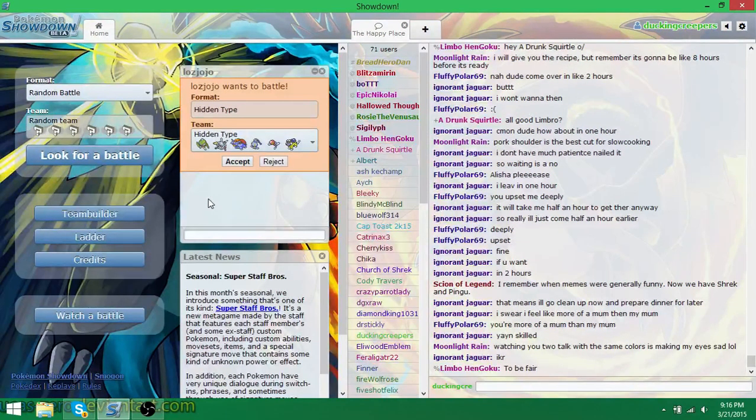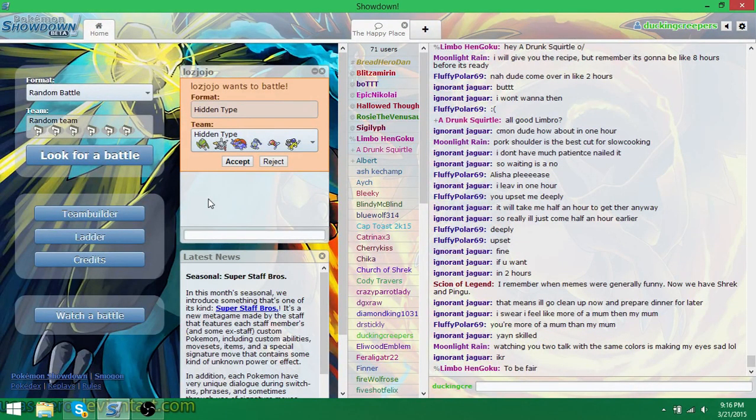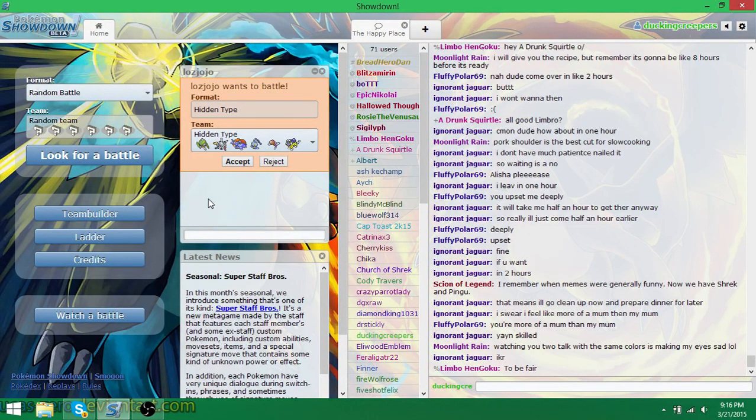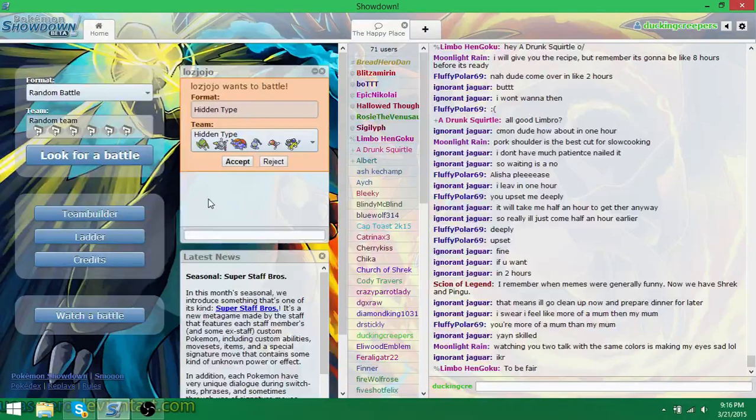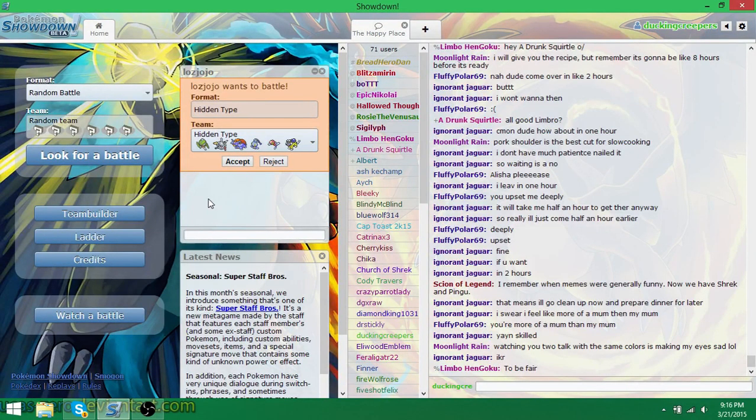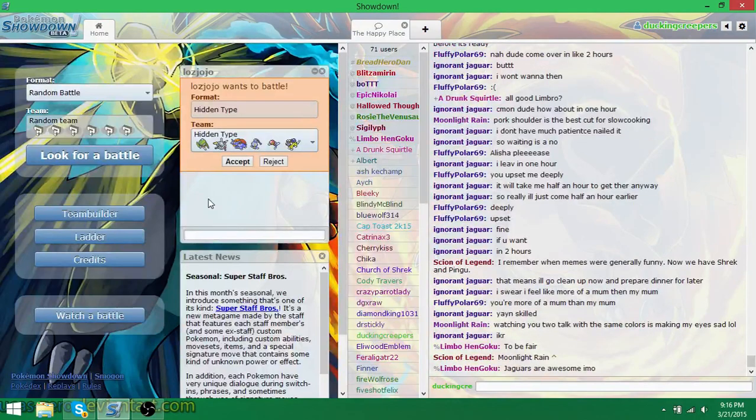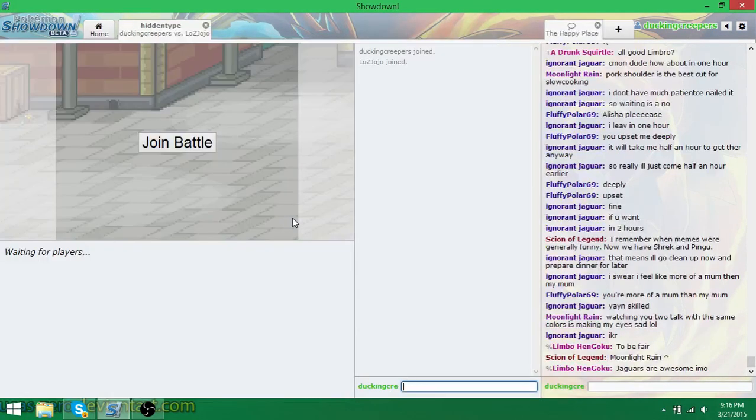We also added the restriction that you can only use each hidden type once, so we don't end up with whole teams of hidden steels, because that's what normally happens. So yeah, let's do it. Fight me, bruh.